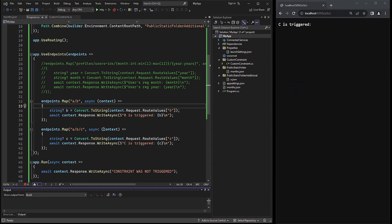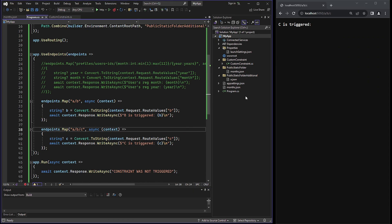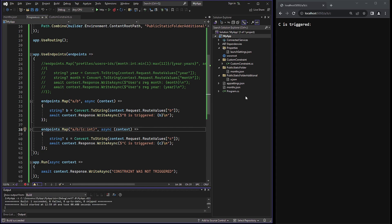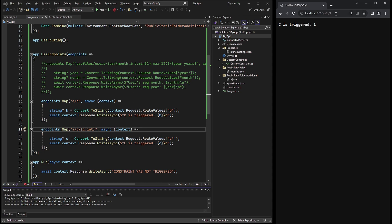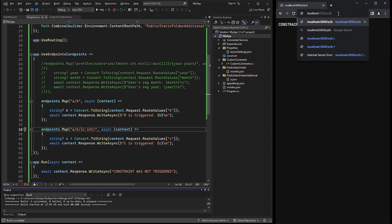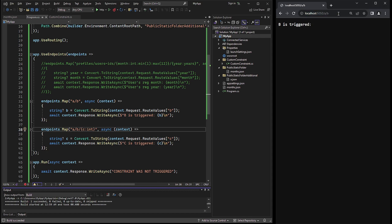In the next example, for the C parameter I will apply a constraint using the int type. The first A, B endpoint will stay the same. Now if I access the URL with the third parameter being an integer, the server's response will be accurate. But if I replace the integer with a letter, the run method will be triggered because there is no matching endpoint for this situation. And of course, using the A, B URL will give the correct response again.